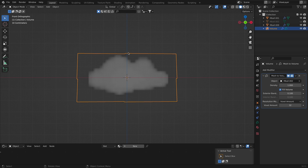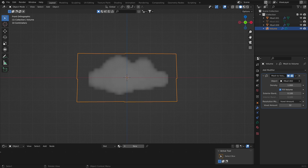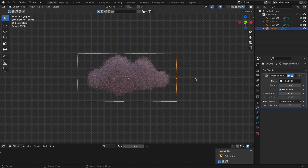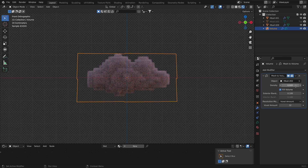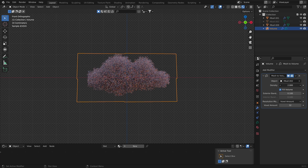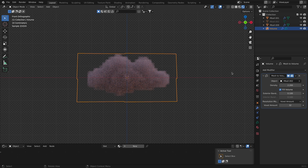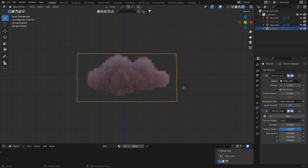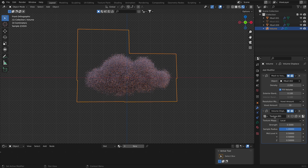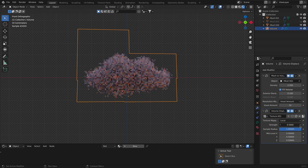I'll hide the metaball mesh that helped create this shape. Then I'll go to Render in Cycles and play with the density — I'll set it to 2.2 as with the previous cloud. Once that's done, I'll add a Volume Display to apply the texture material and adjust the strength.